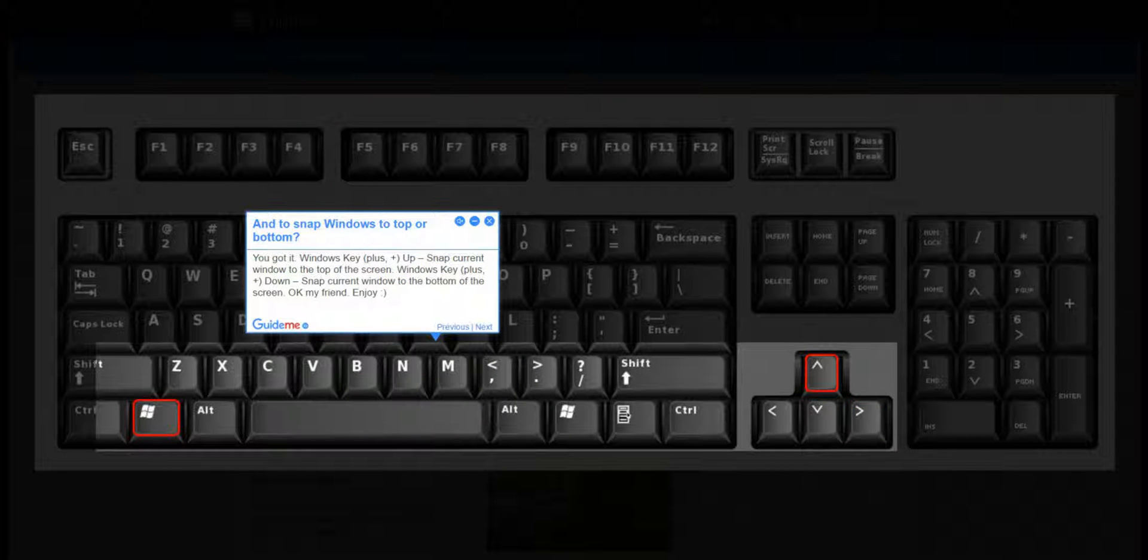Step 4: To snap windows to top or bottom, press Windows key plus up arrow to snap the current window to the top of the screen, or Windows key plus down arrow to snap the current window to the bottom of the screen. Okay, my friend.